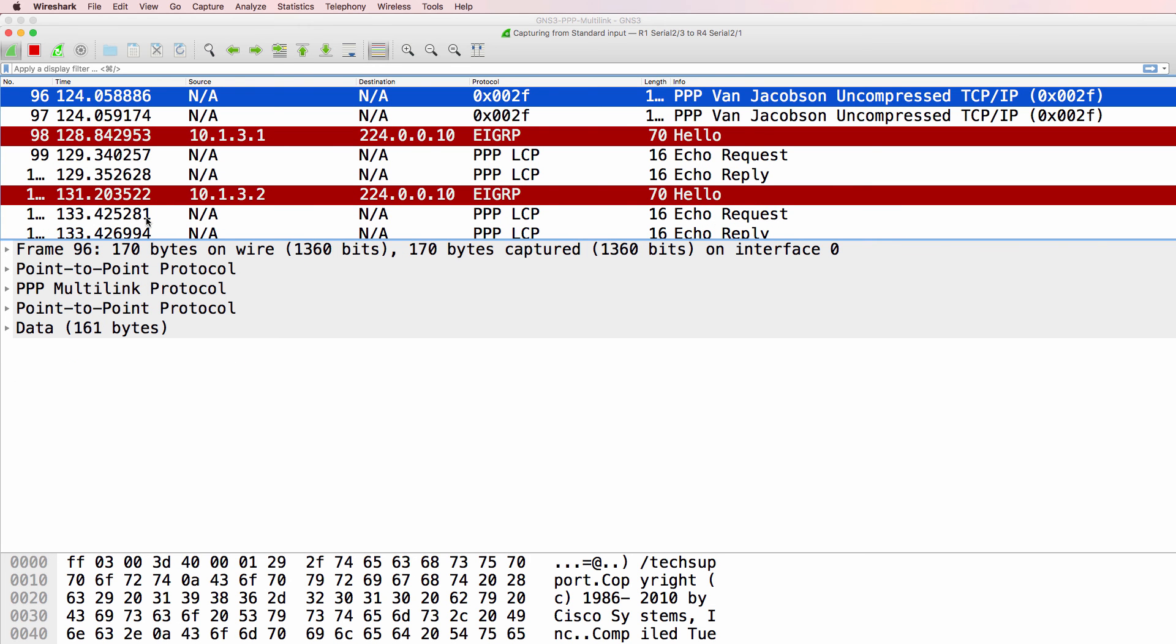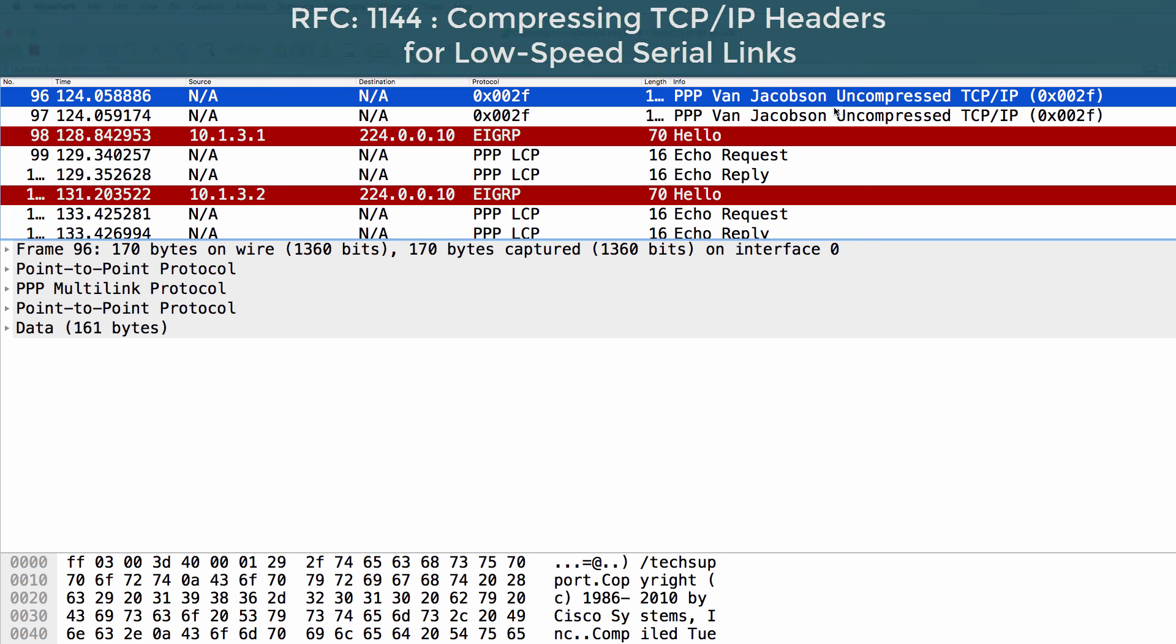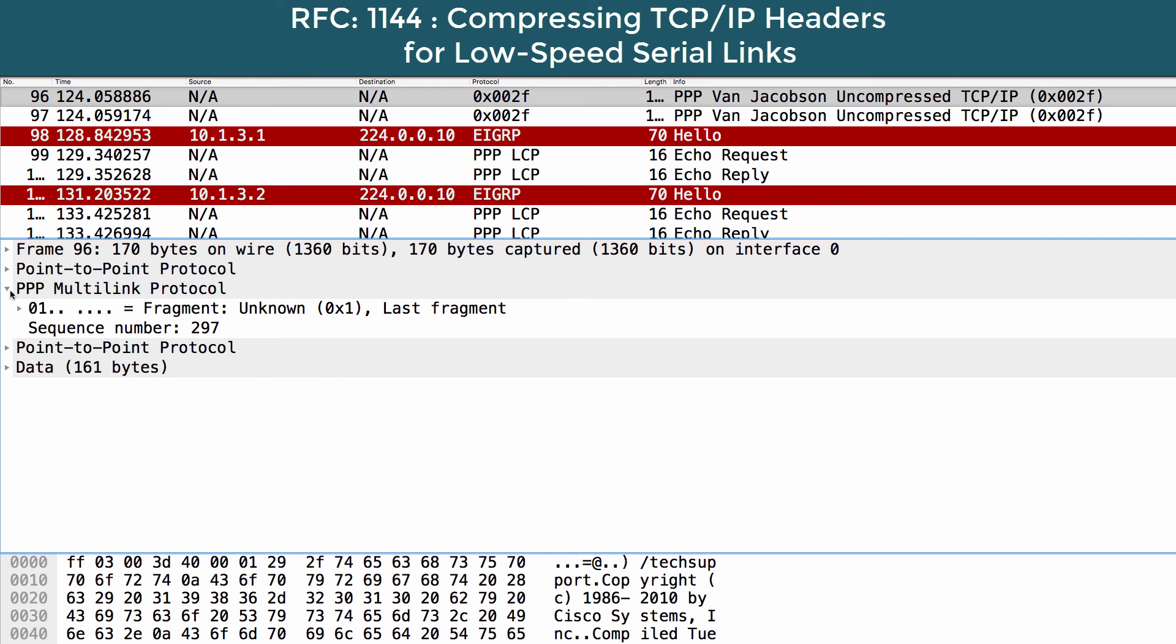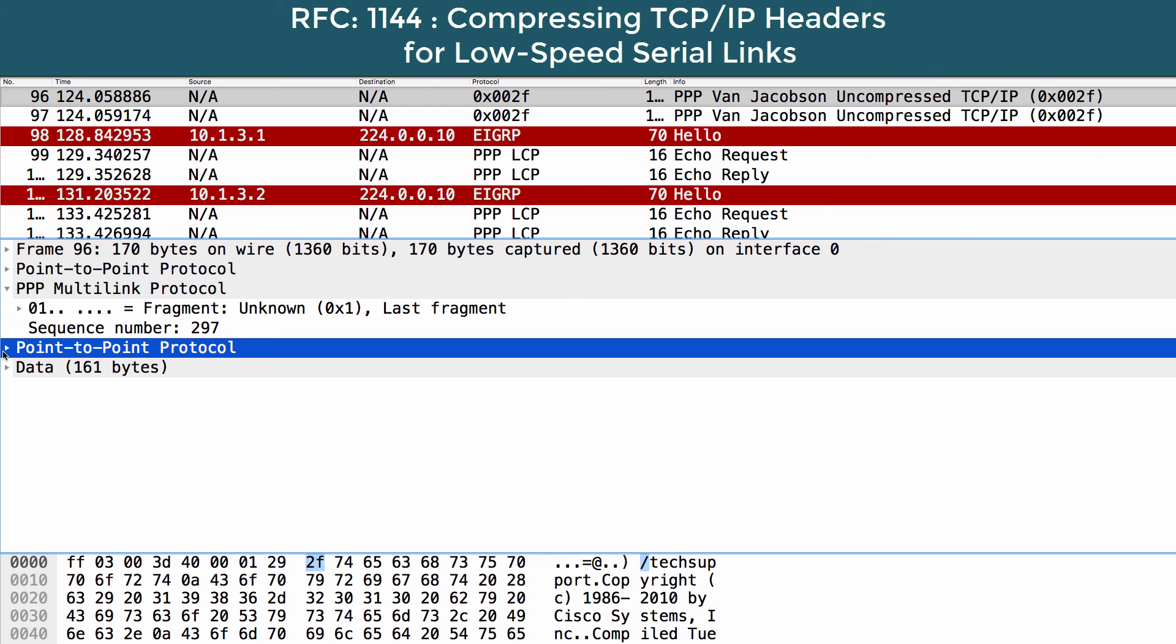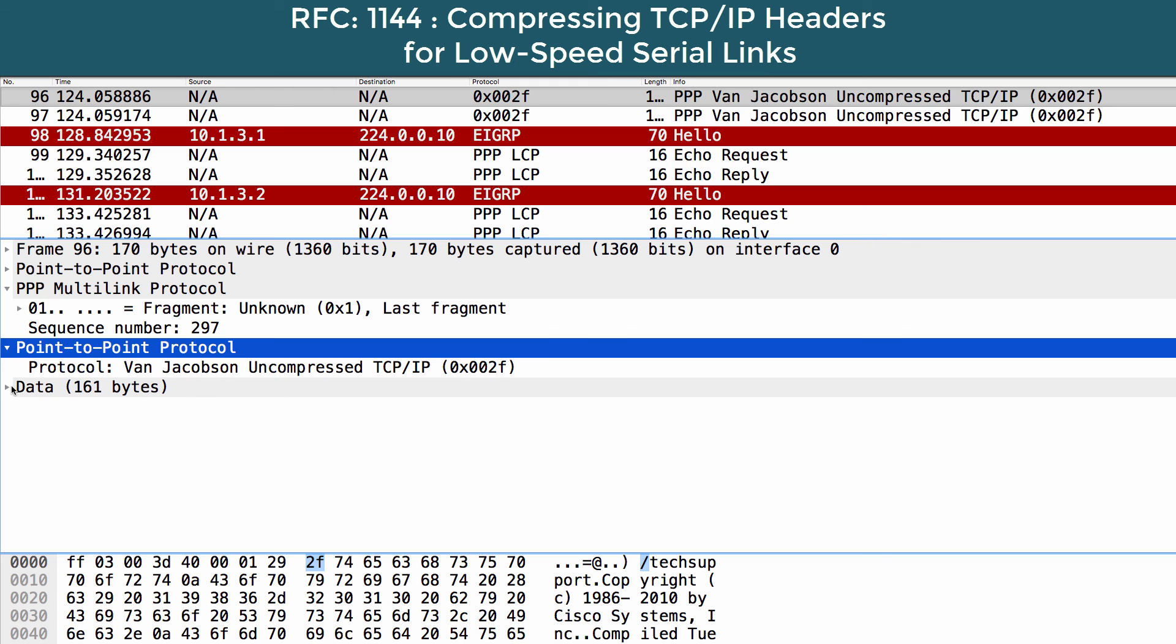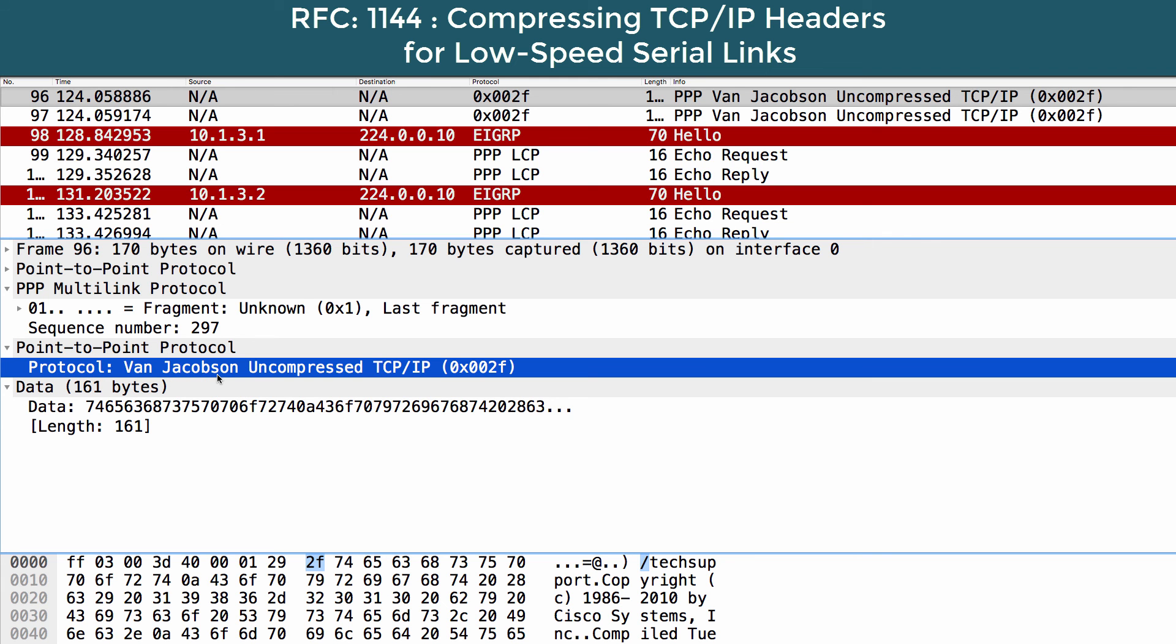Notice we'll see things such as PPP Van Jacobsen uncompressed. Van Jacobsen allows you to compress data, but we are not using that here. We're not compressing the data. The data sent across here is uncompressed TCP data.